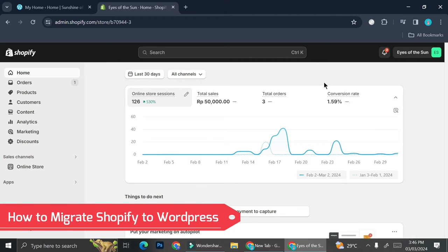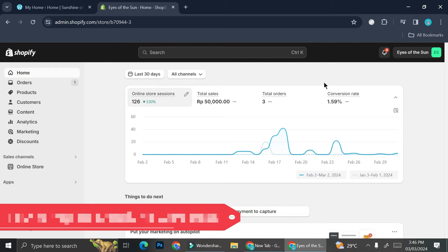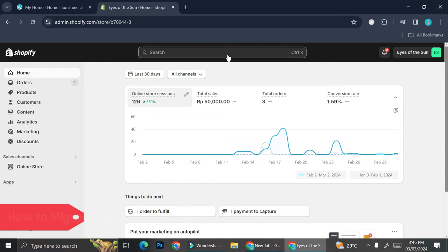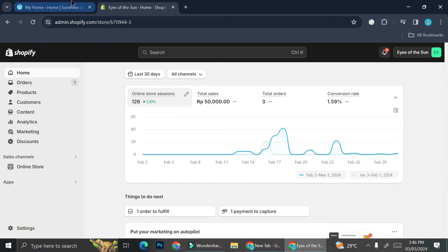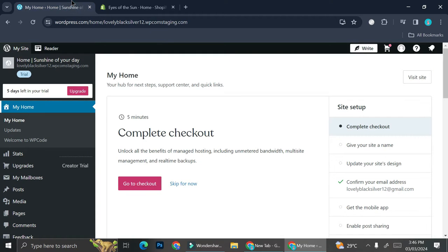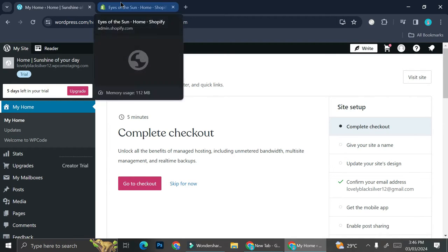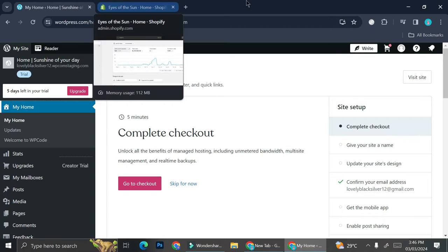Hi everyone, in today's tutorial I'm going to show you how you can migrate your shop from Shopify into your WordPress. So let's say that at some point you don't really want to use Shopify as your store anymore.